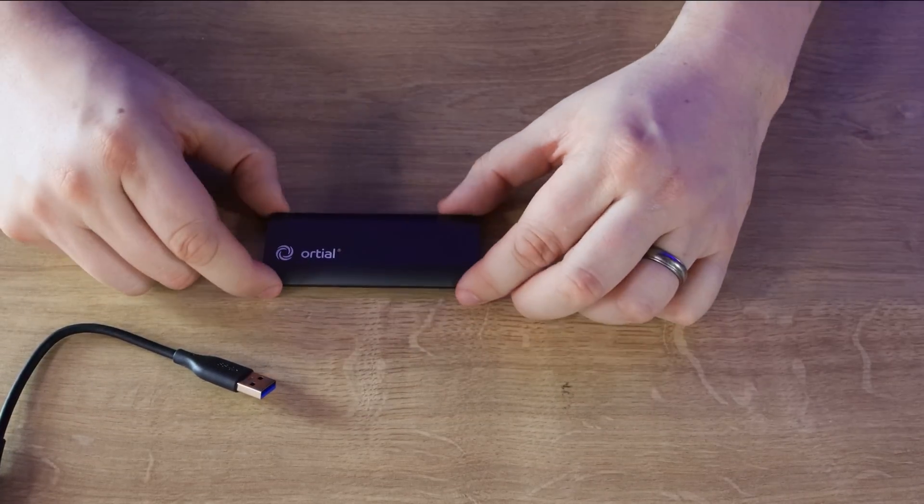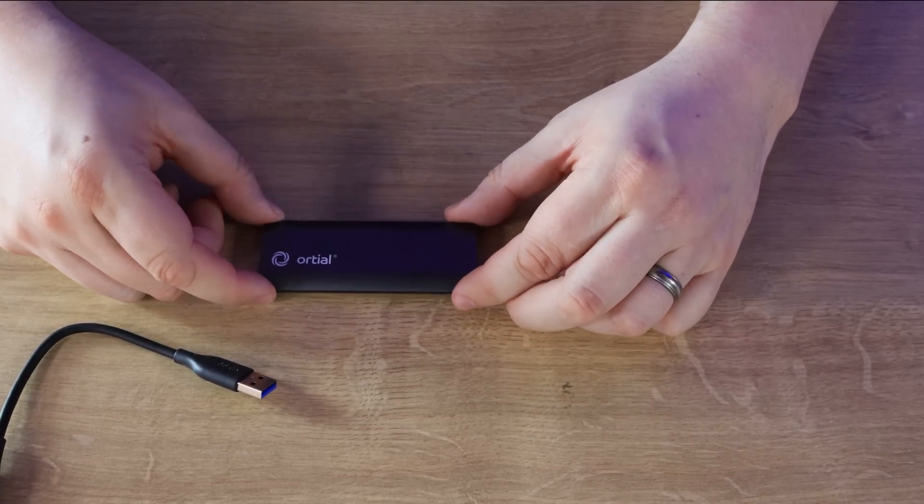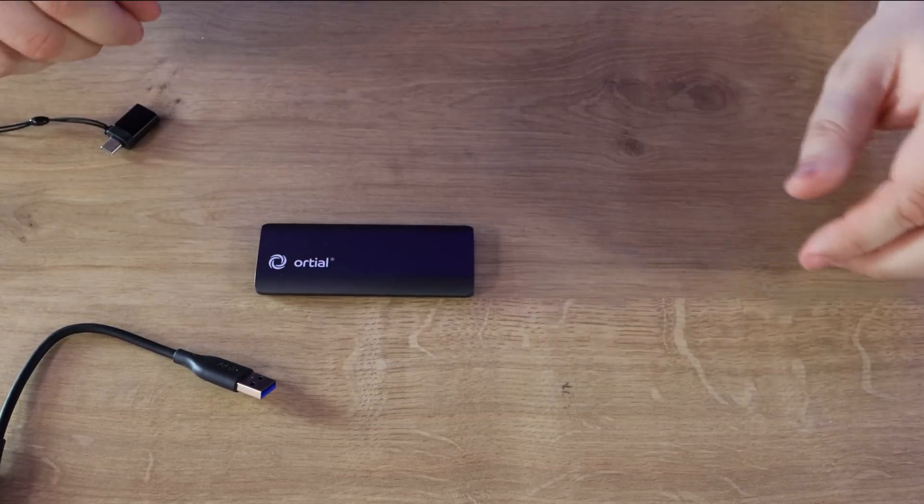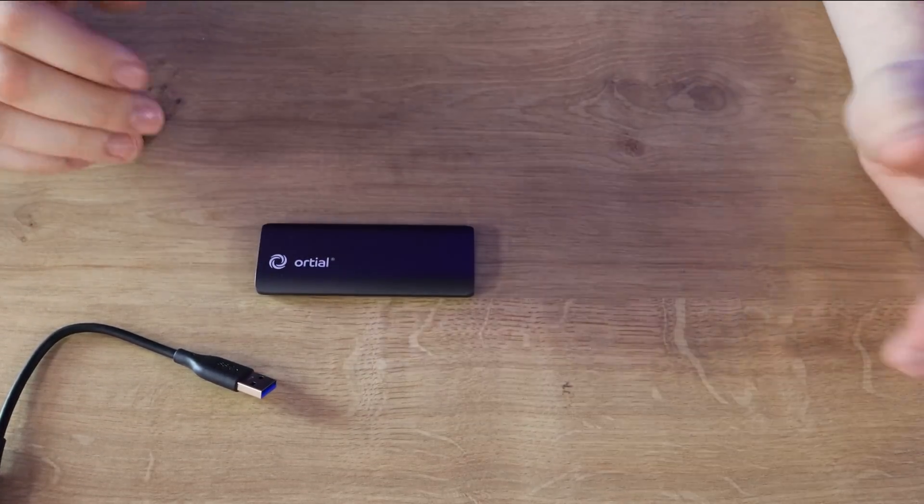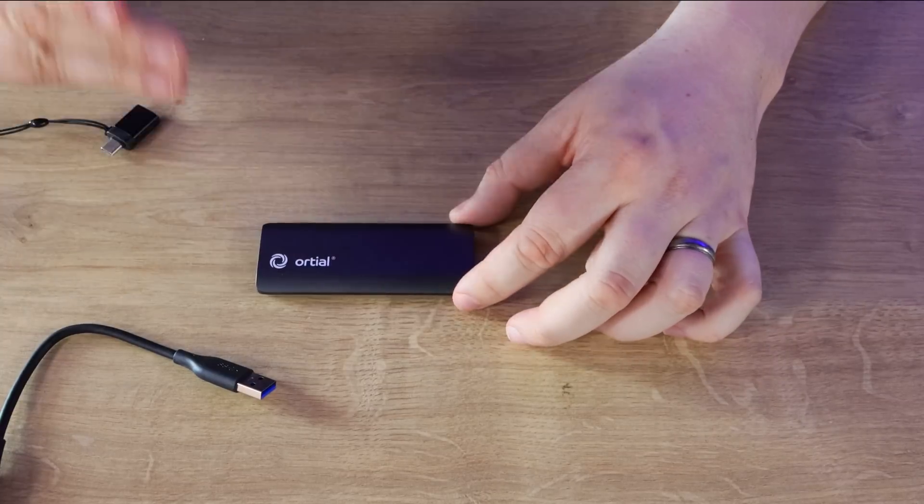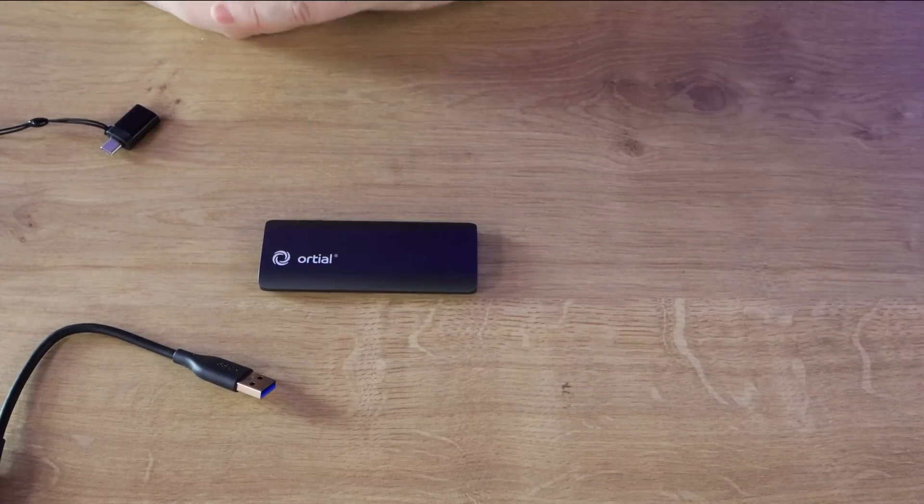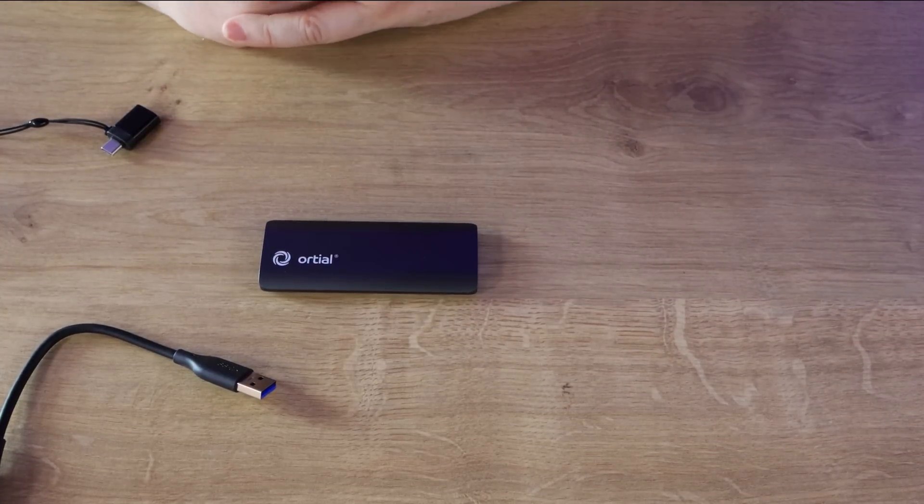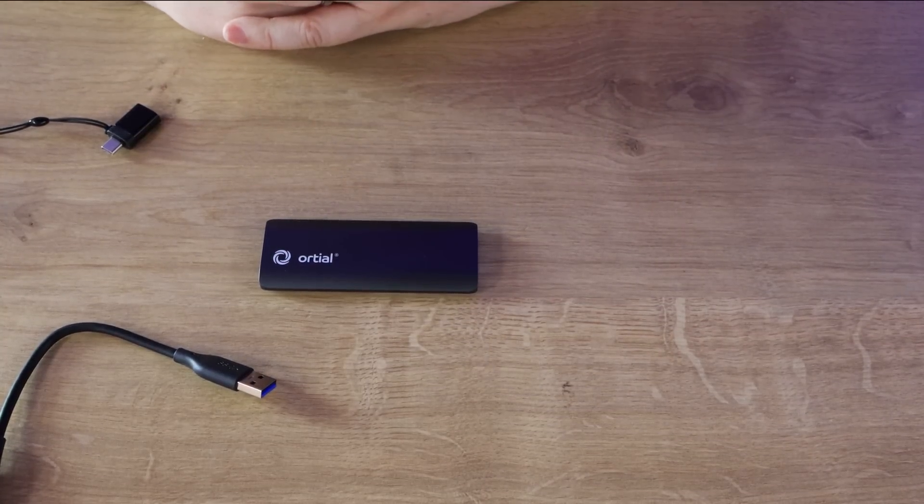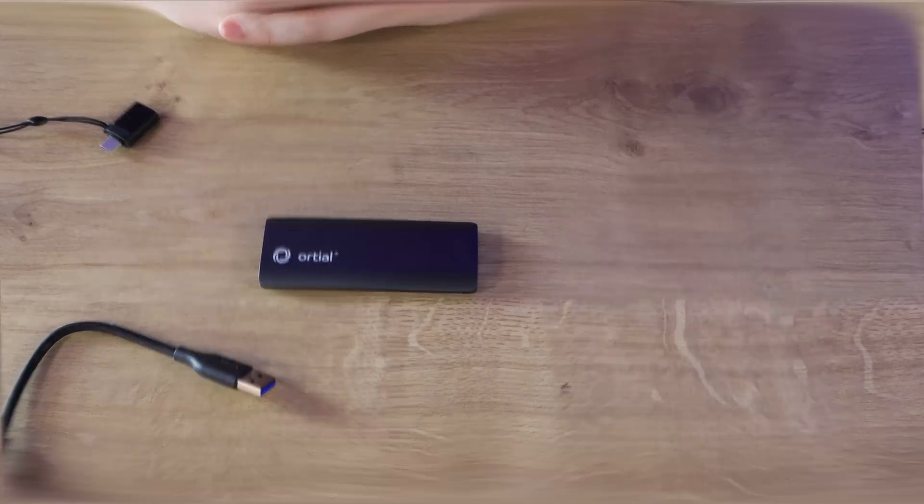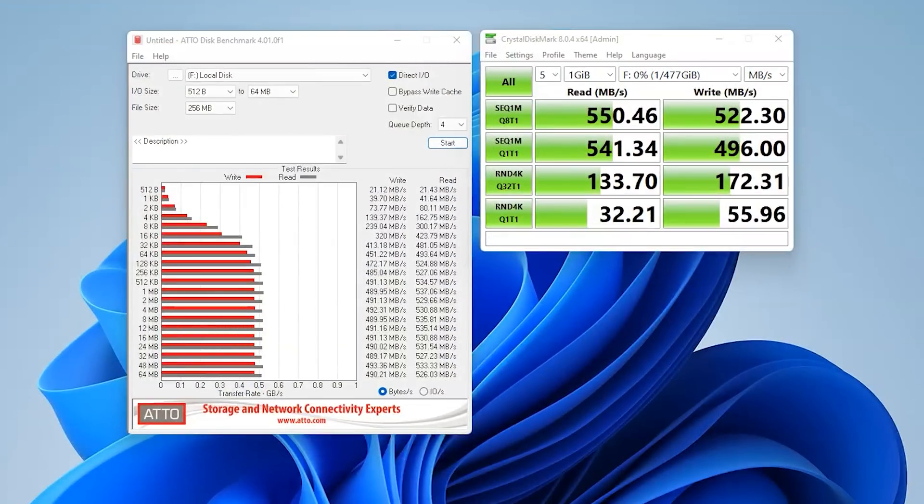Again, external drives don't usually get as many terabytes written as an internal drive, but still it's got the ability there to last you quite a while. Okay, so down to testing.